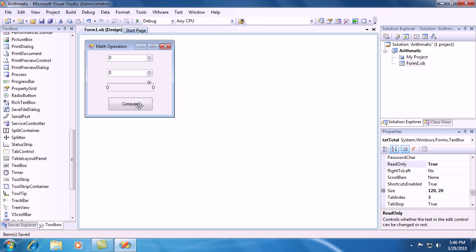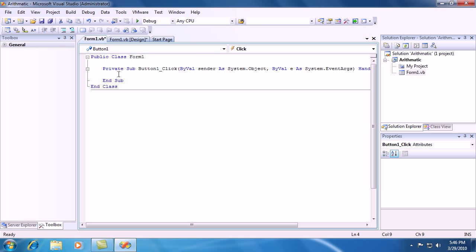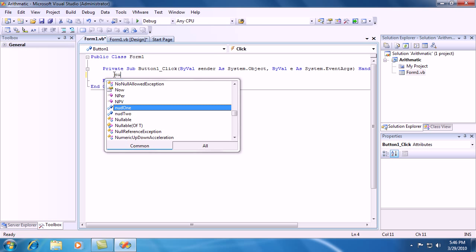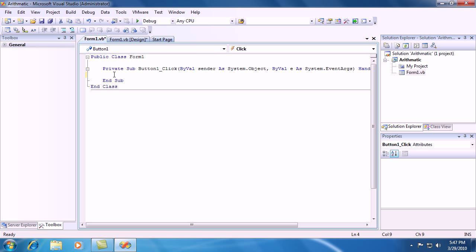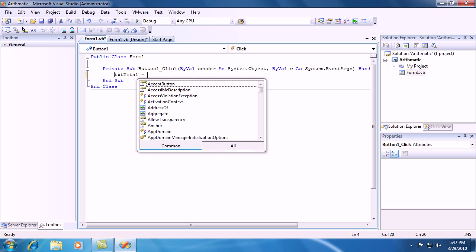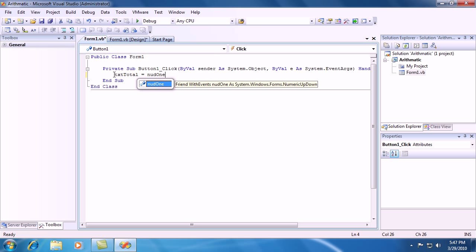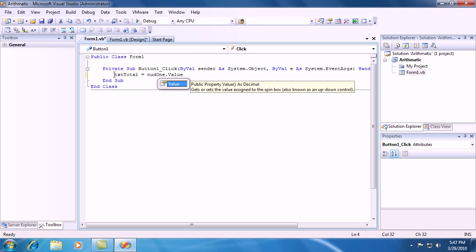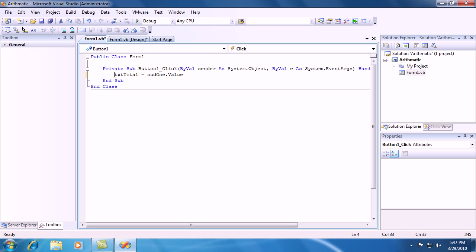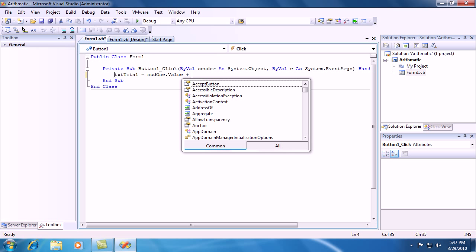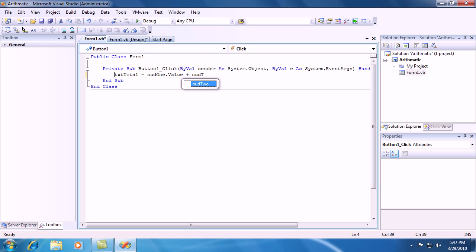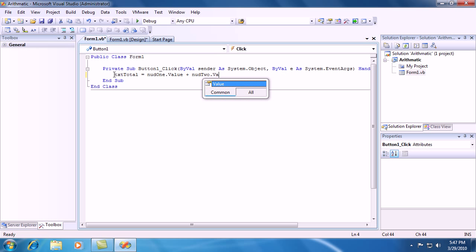Go ahead and double click the compute button to go inside of the code. And I'll do exactly as I do. Type in TXTTotal.text equals NUD1.value plus NUD2.value.